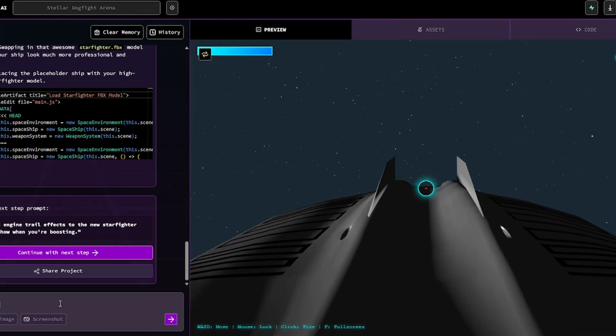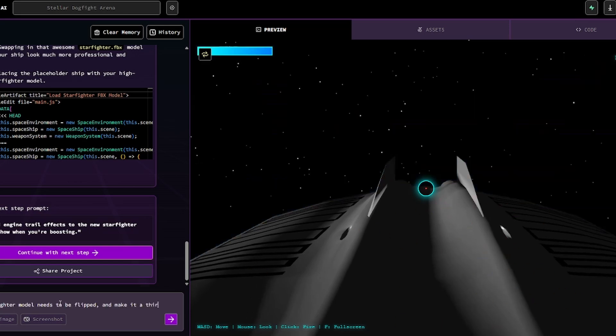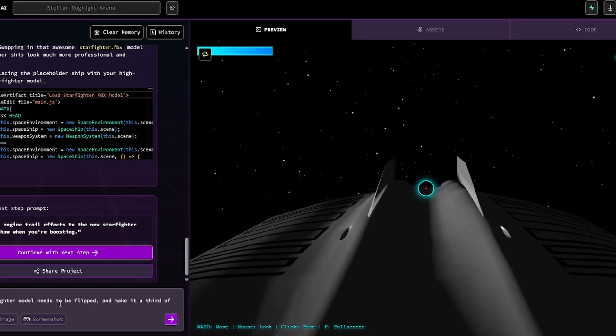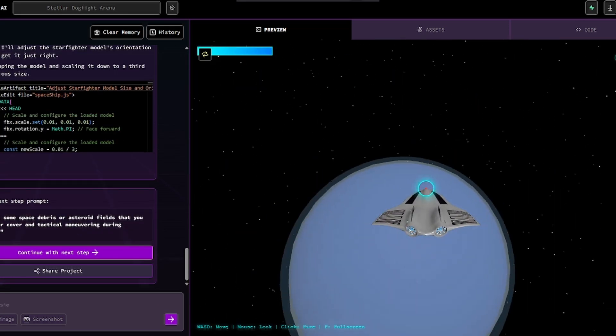Now I just have to do the thing of tweaking the sizes and stuff, which is fine. The starfighter model needs to be flipped and make it a third of its current size. Awesome. There we go. That's perfect.